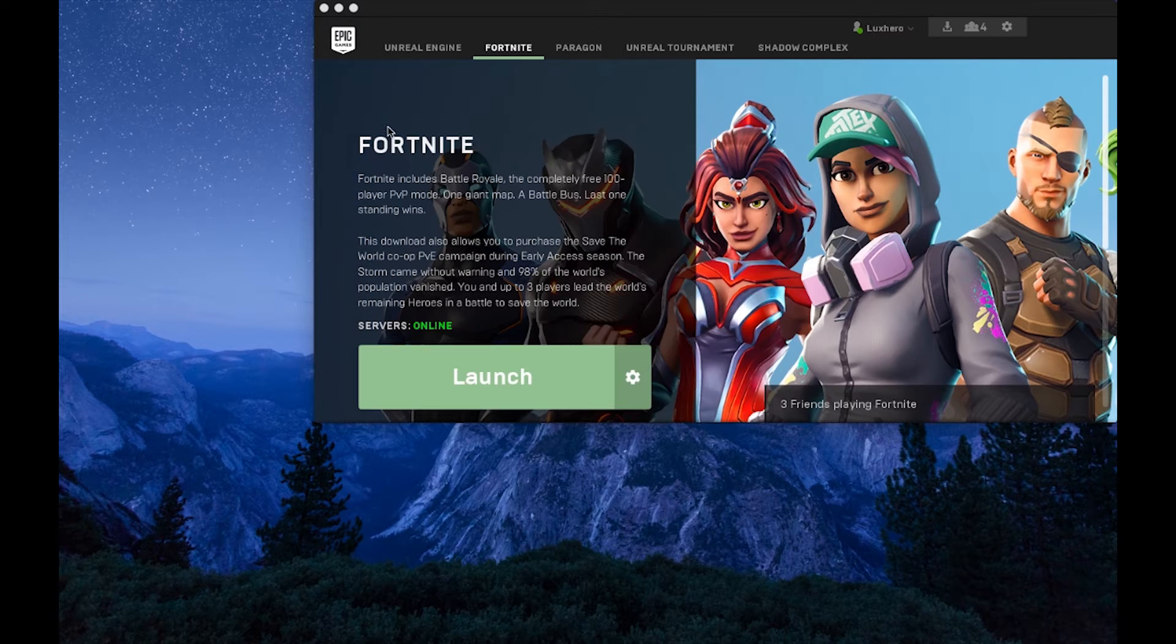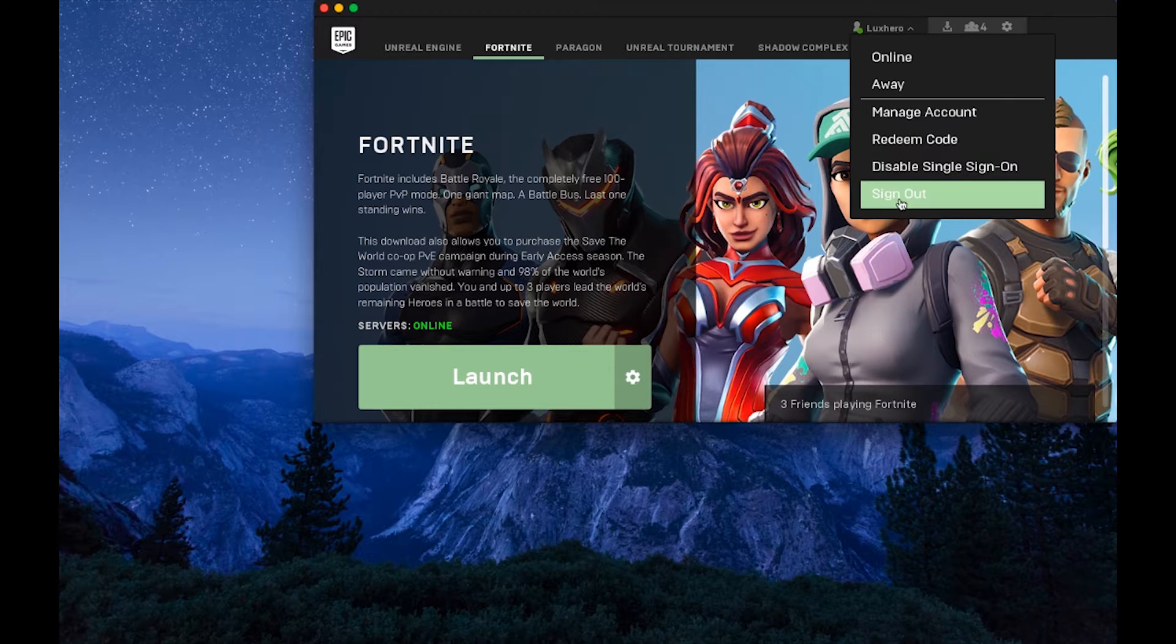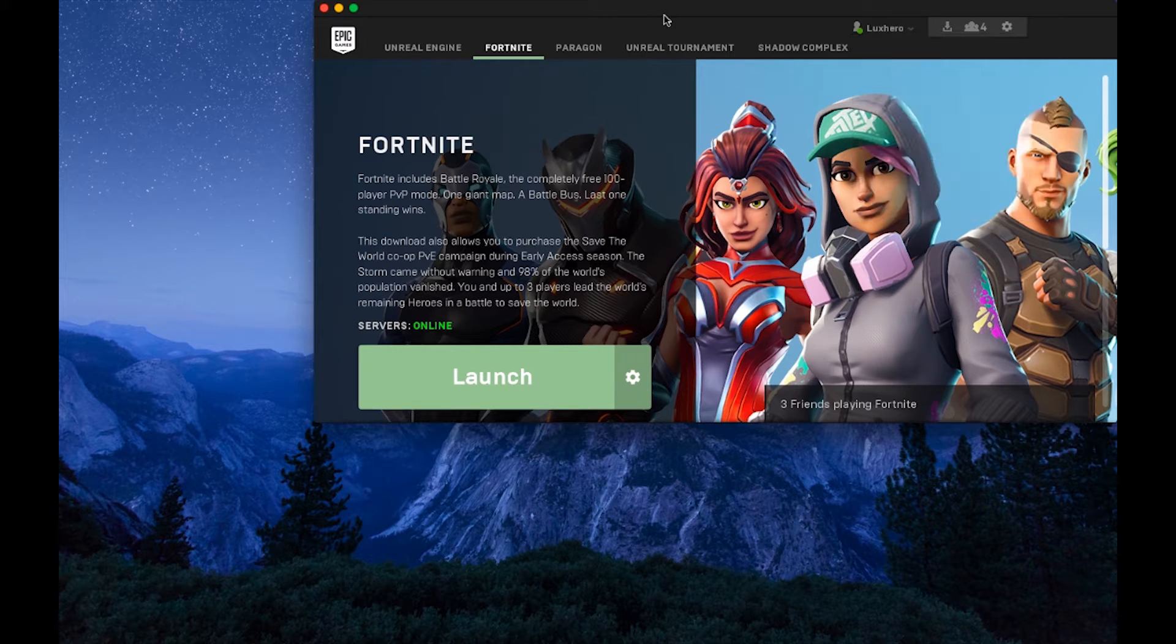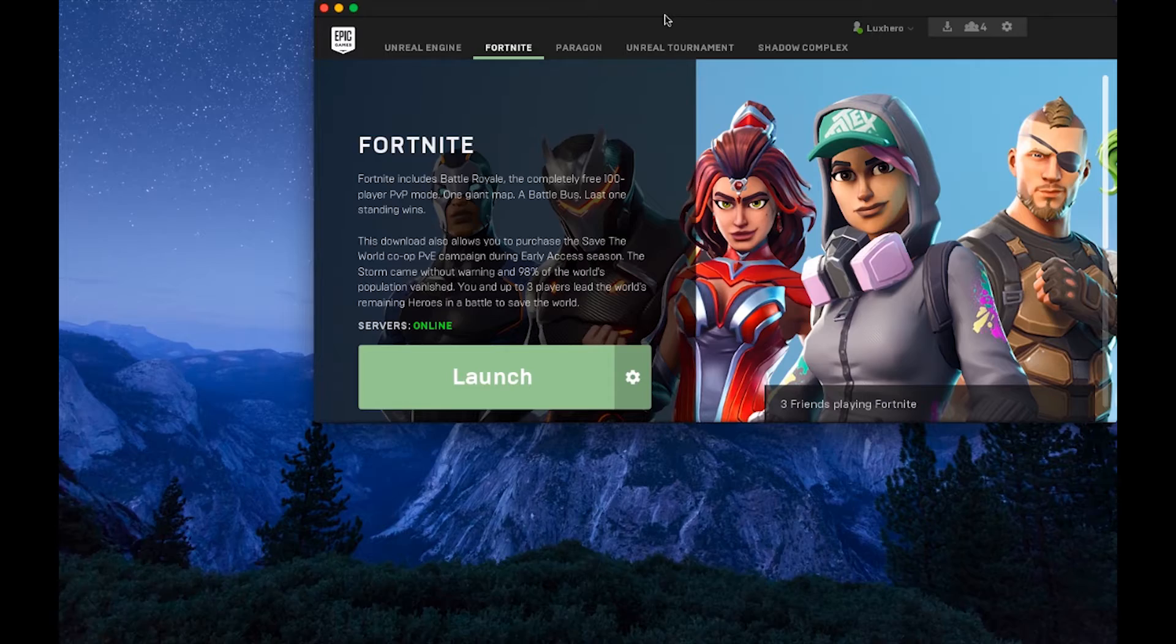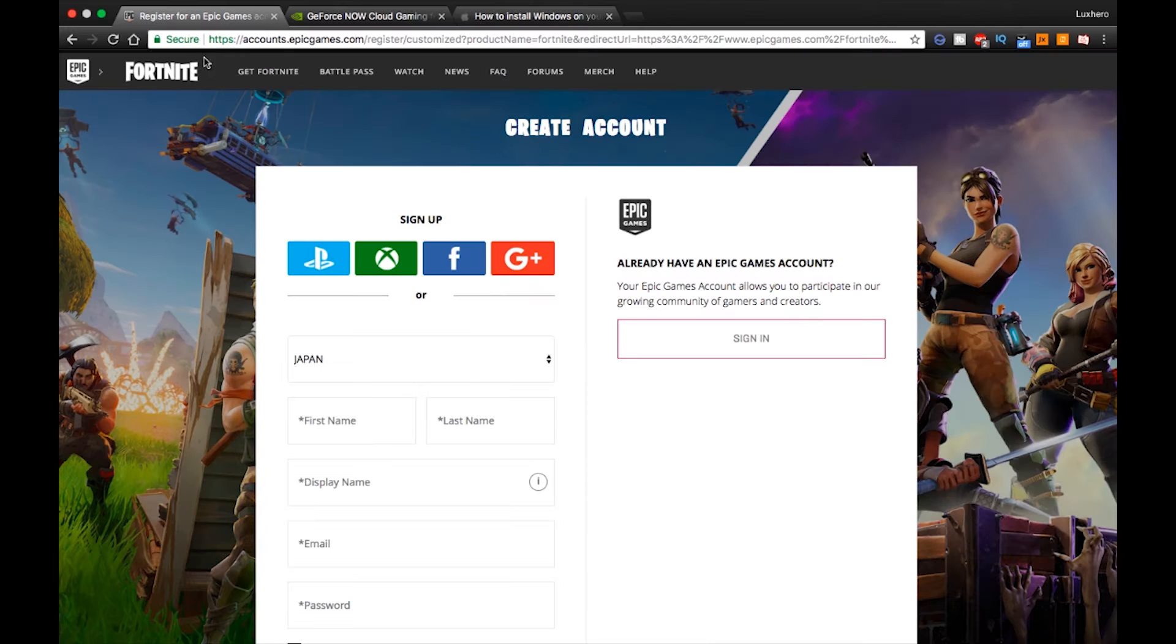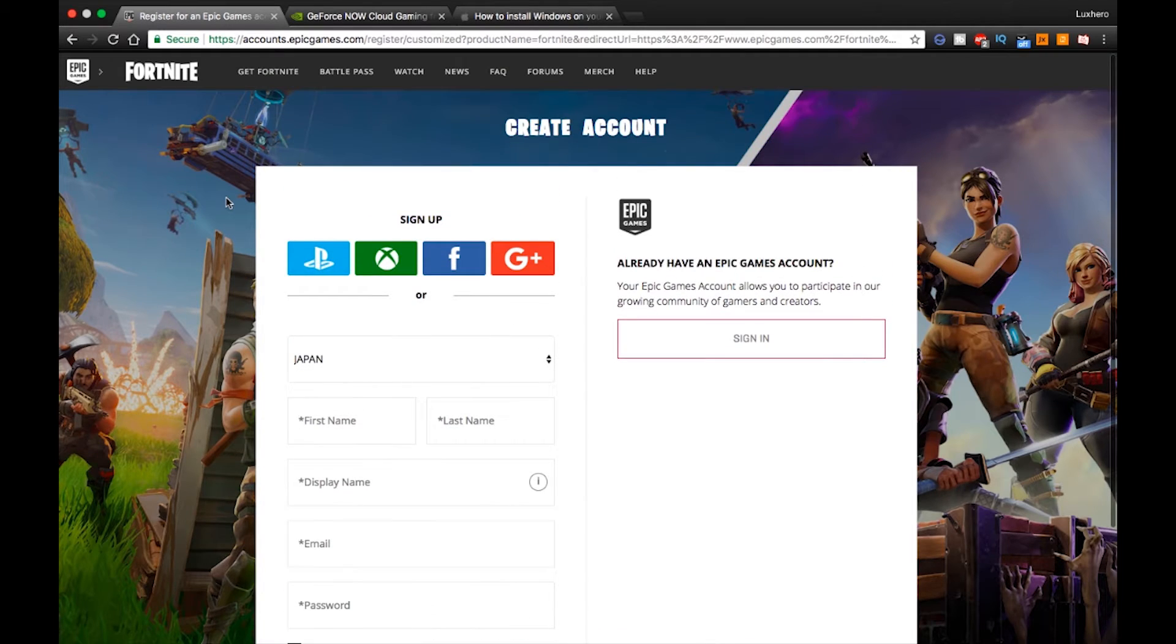If that is not the case, then open up your Epic Games launcher and log out. Open up the first link from the description and make a new account. I know this seems strange, as a new account has nothing to do with your peripherals, but this worked surprisingly well for other people with the same issue.